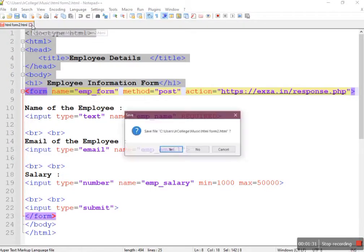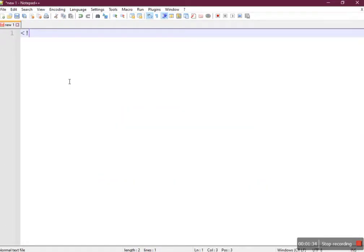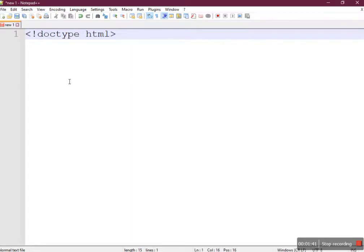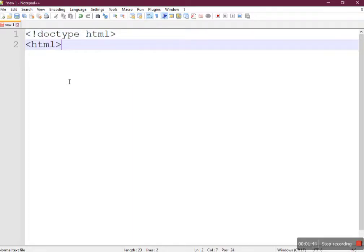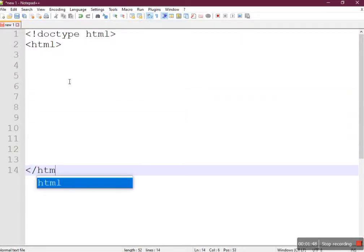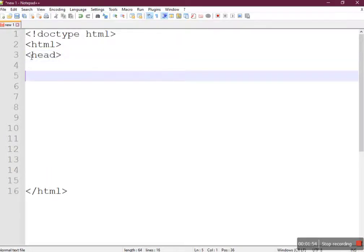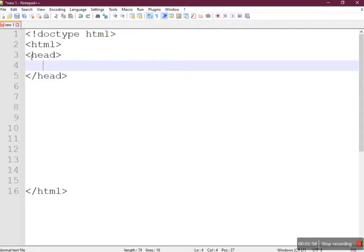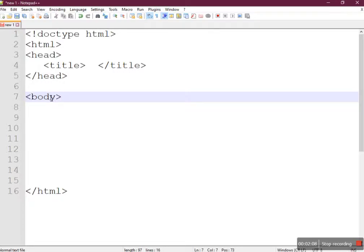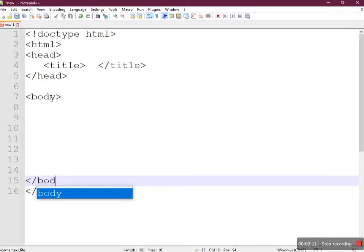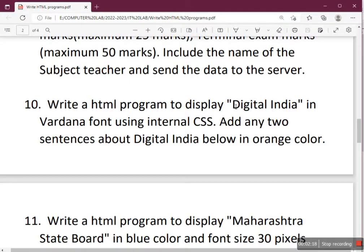So let's start creating the structure in Notepad++. It always starts with the DOCTYPE HTML tag, which is the declaration tag specifying the version to be used in the HTML document. From HTML5 onwards, the DOCTYPE is simply DOCTYPE HTML. The structure will have two sections: a body section and a head section. Now let's provide a title — 'Digital India'.